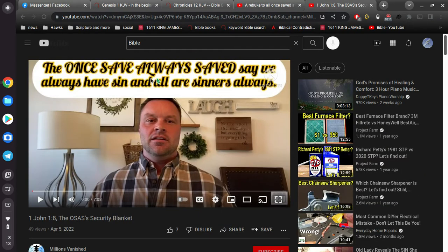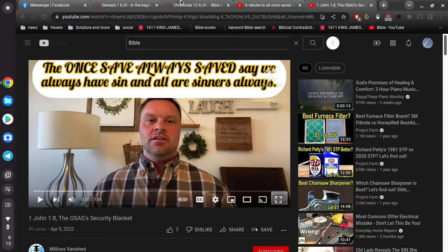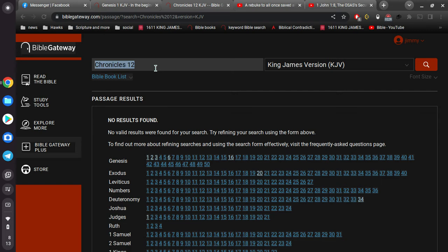Alright, so what's the saying? The once saved, always saved, say we always have sin, and all are sinners always. Yeah, so I'm going to just try to, I can make this a two-second video, but let me show you a few things.